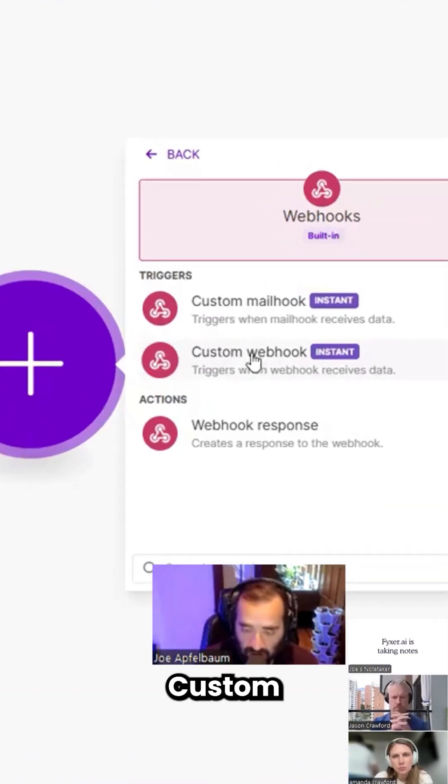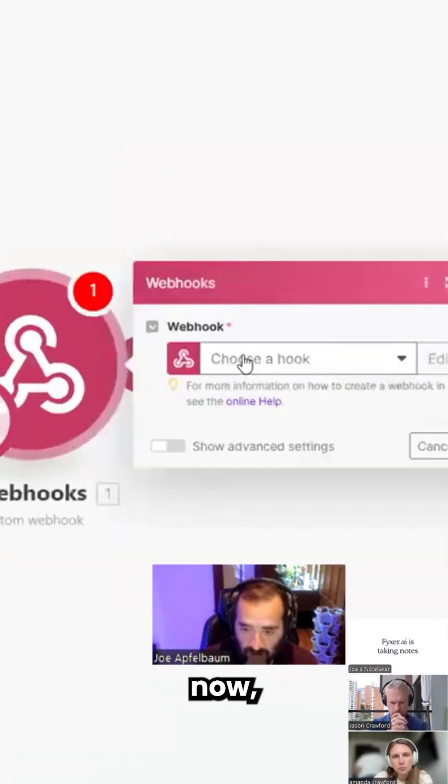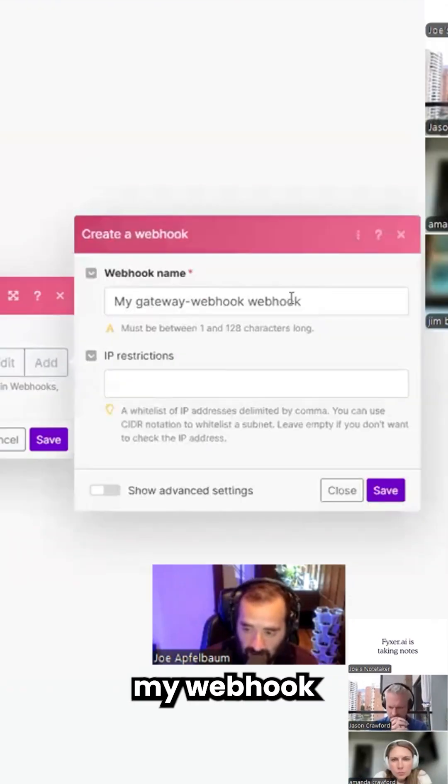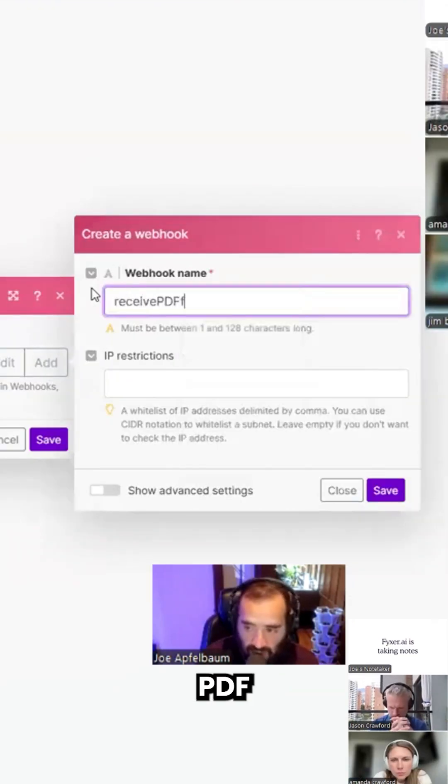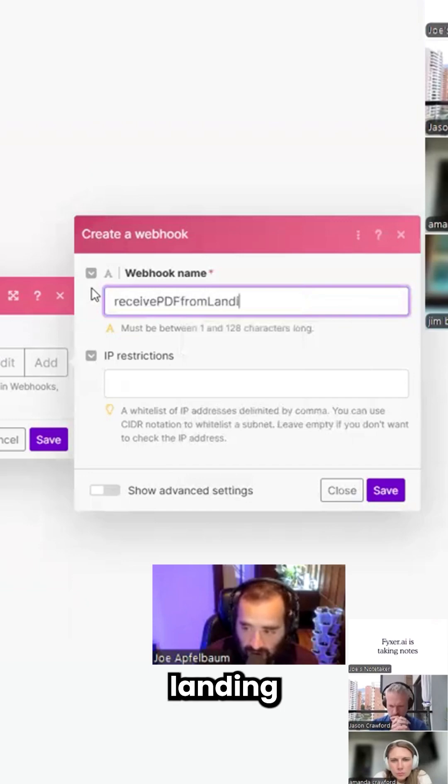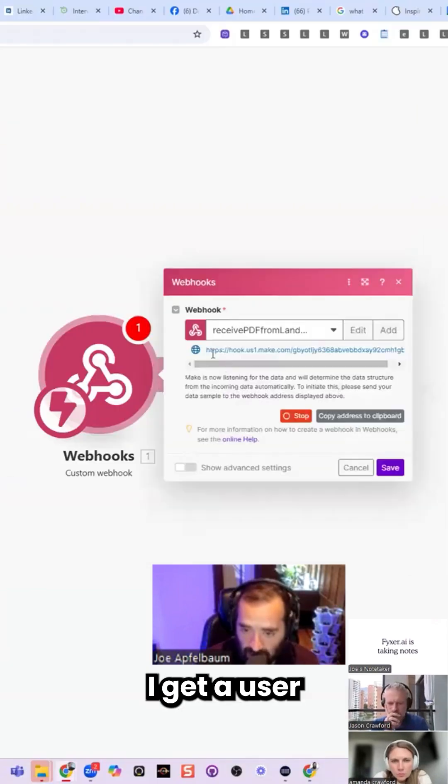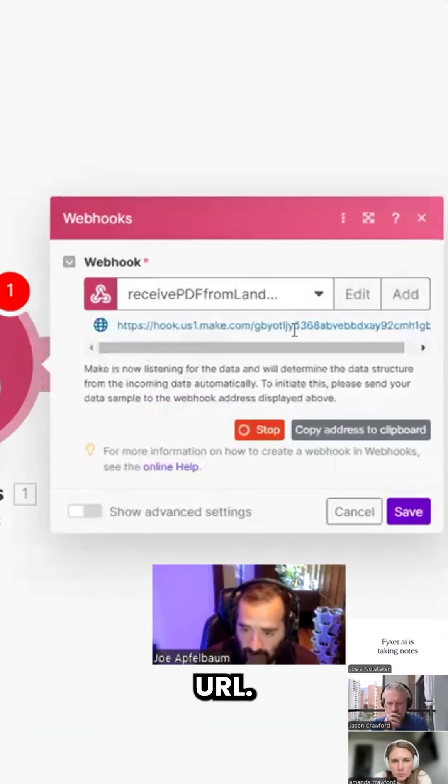If I click on custom webhook right now, I can name my webhook. Receive PDF from landing page. I press save, I get a URL.